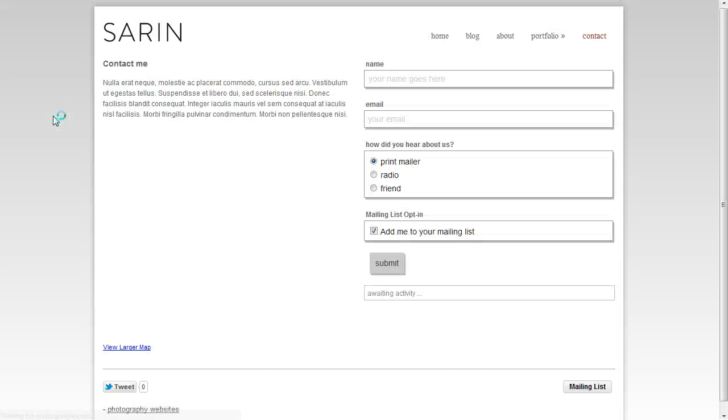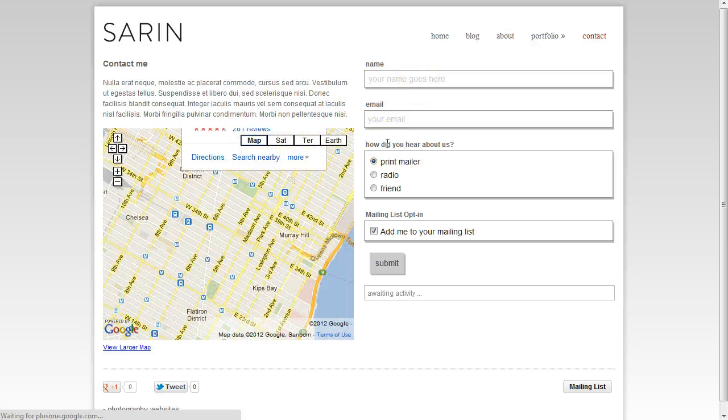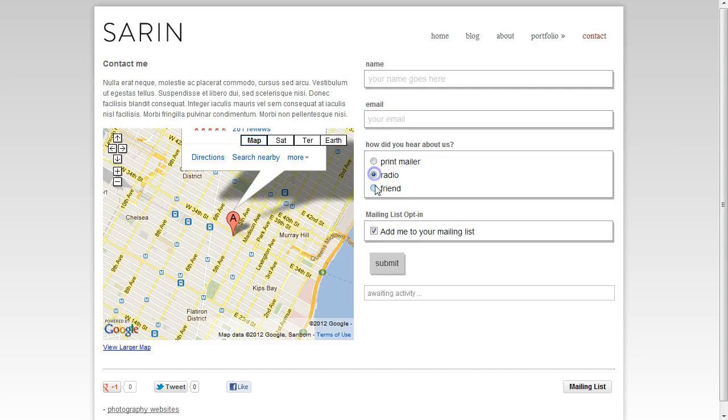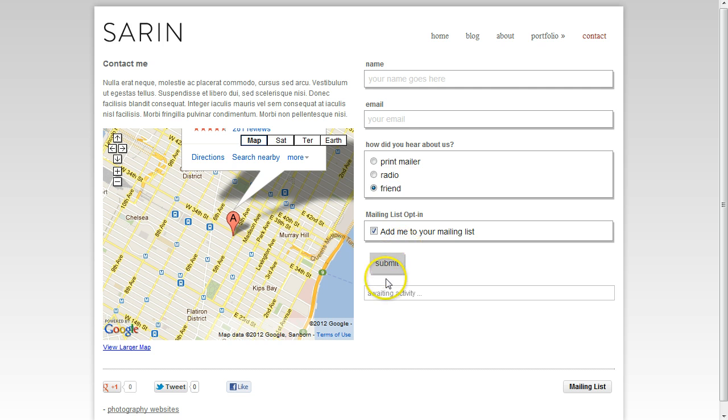And I'm going to go ahead and go to the site and refresh that page. And you're going to see here that we have the name field and it says your name goes here. That was that placeholder text, the email, and then our radio button so you come in here and you can actually choose out of these what they heard. And then you can go ahead and hit submit.